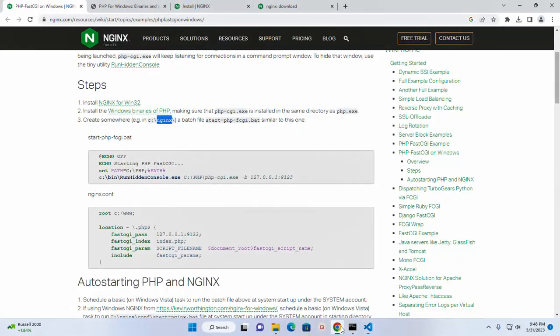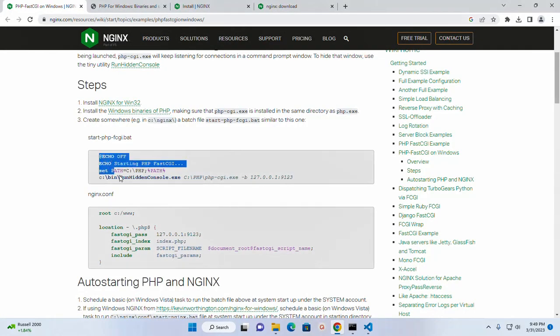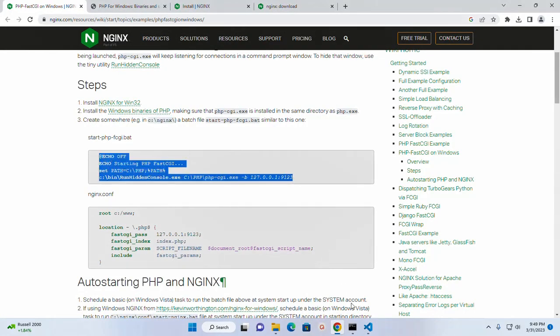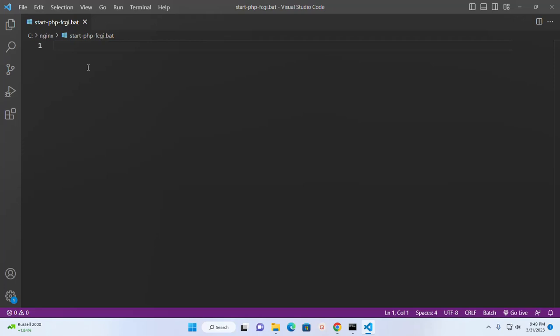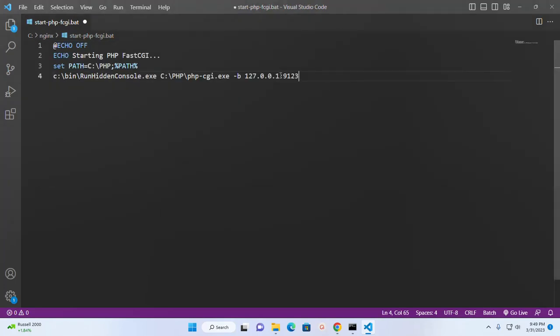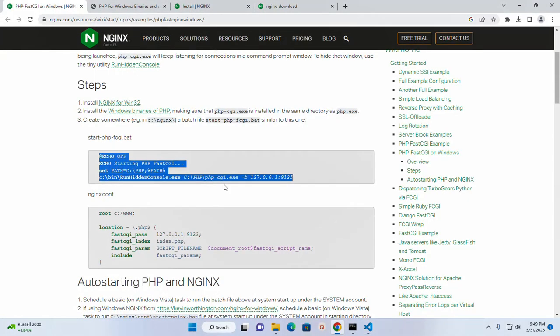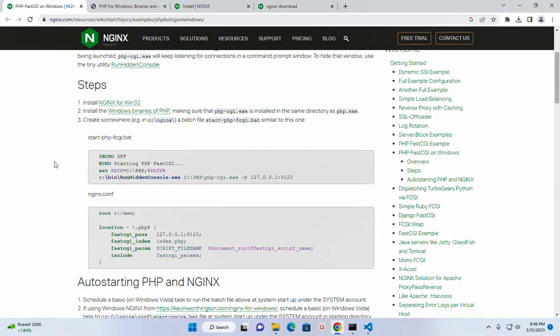Now copy this and paste here. I'm going to change the port number to 9000.